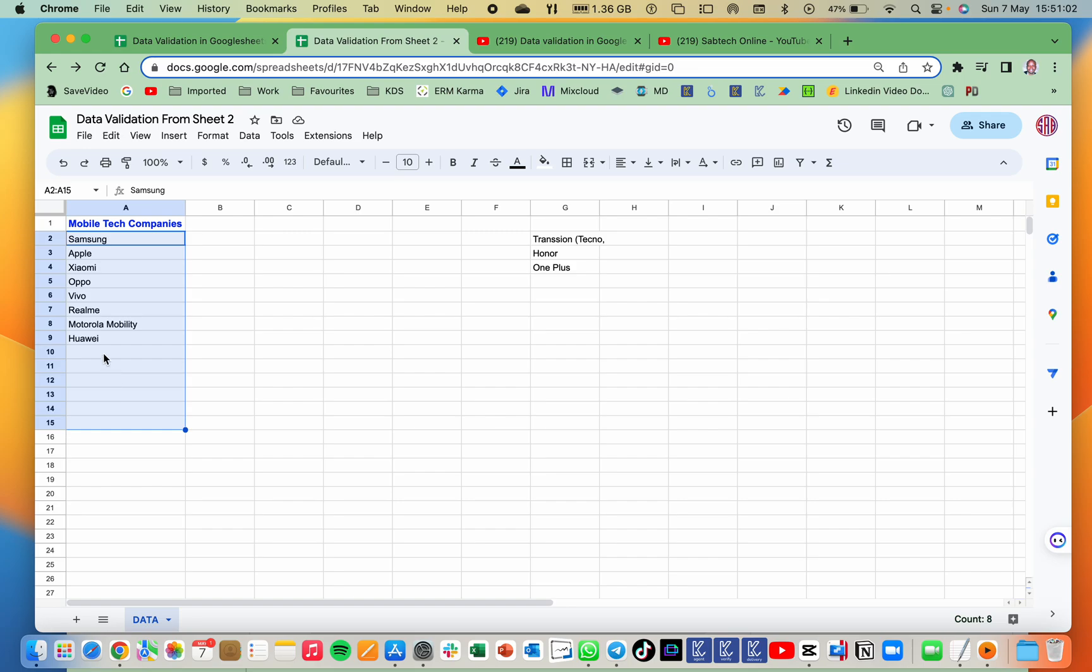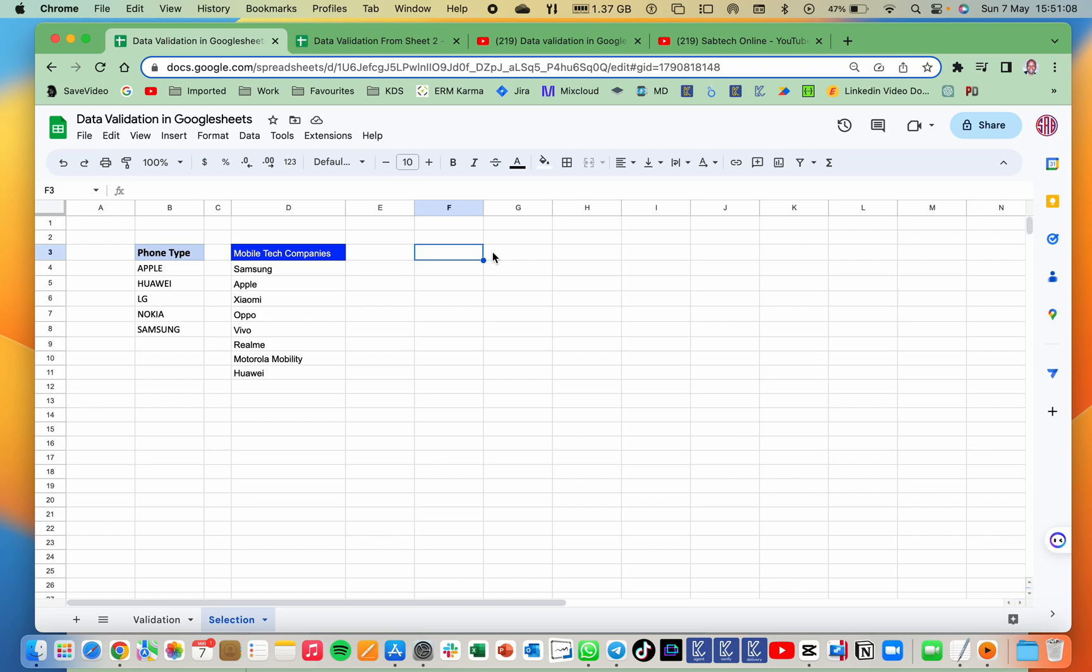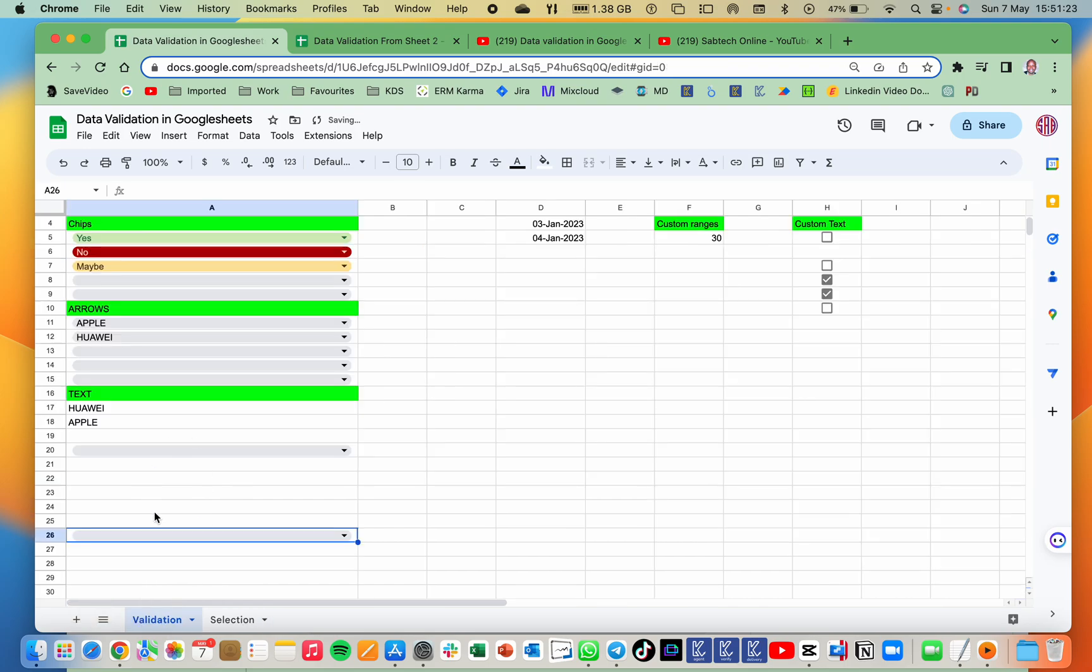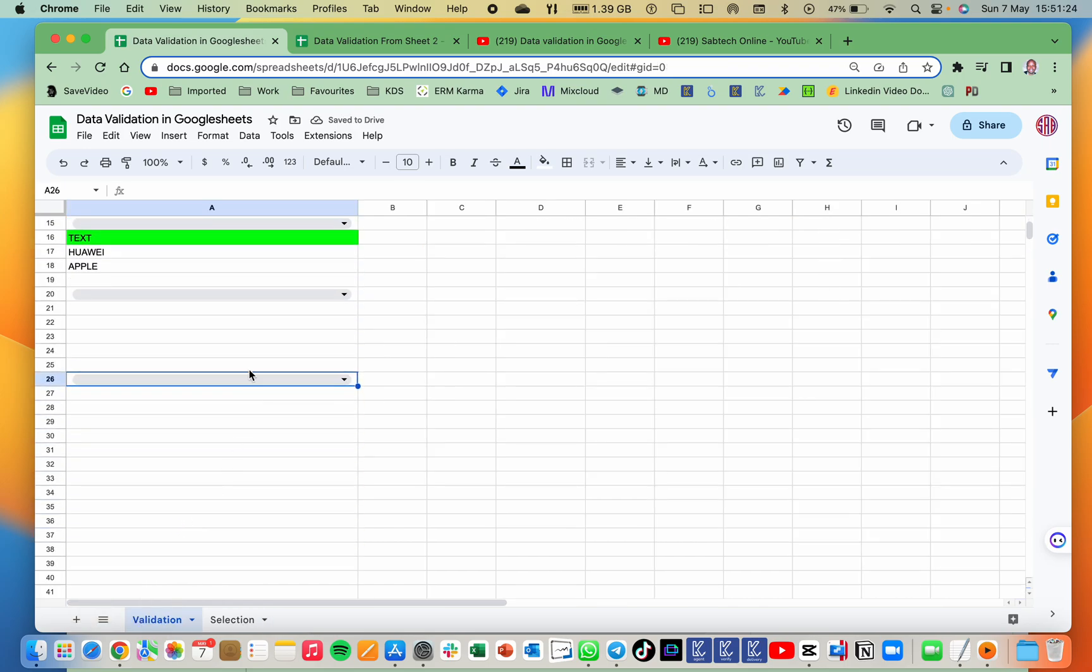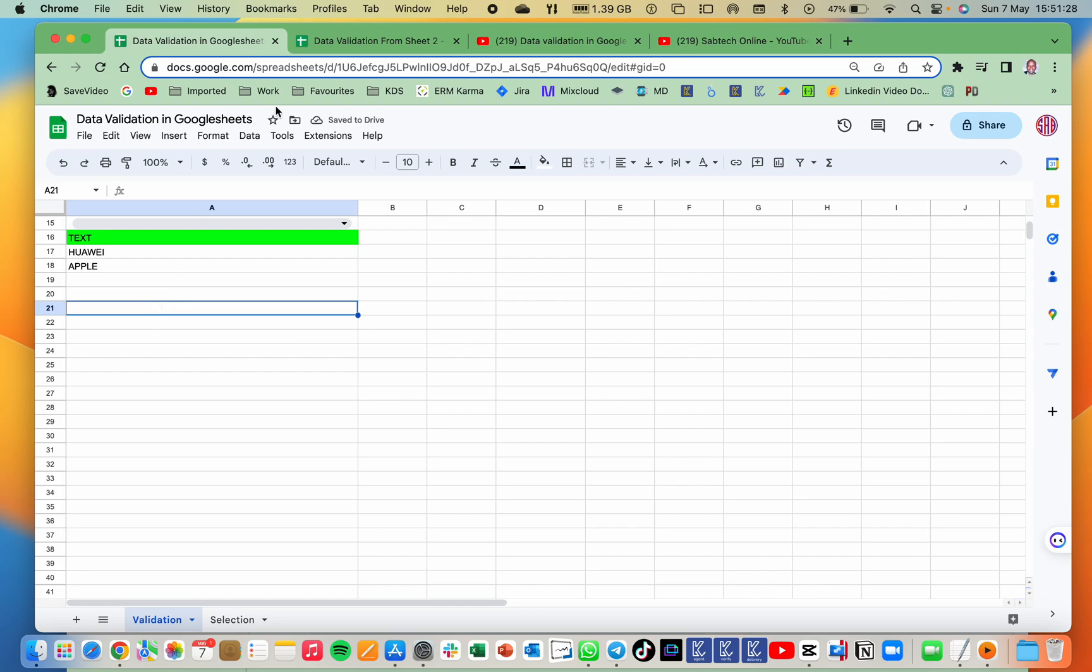So we are going to go ahead and create a validation. That is the dropdowns as Bangtons has requested. So I'll create that dropdown here. It can be on a different sheet. It can be here. Same thing. Let's have it on the same sheet where I worked from last time. So I will take this range.